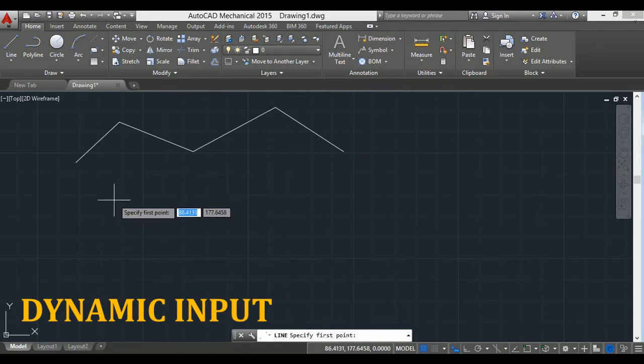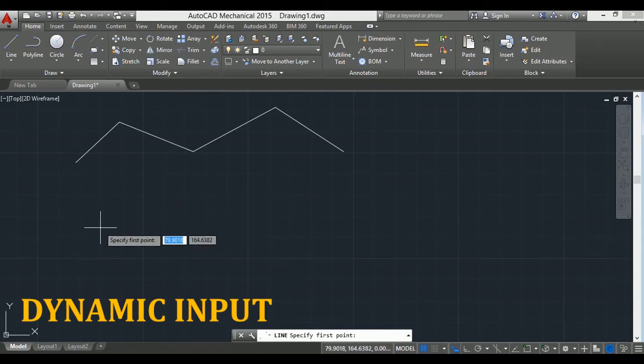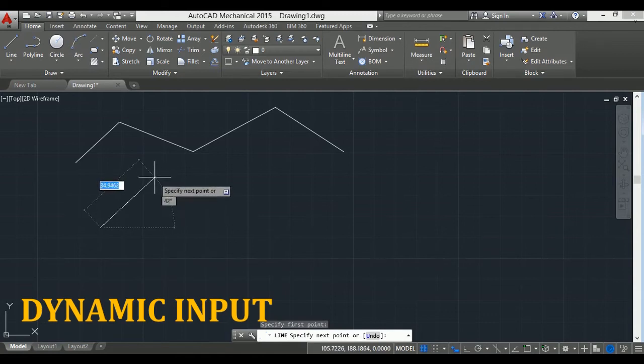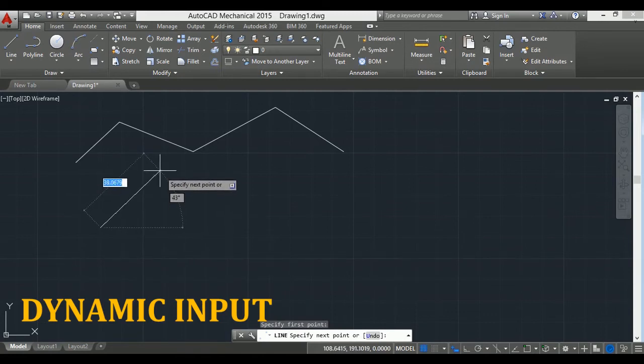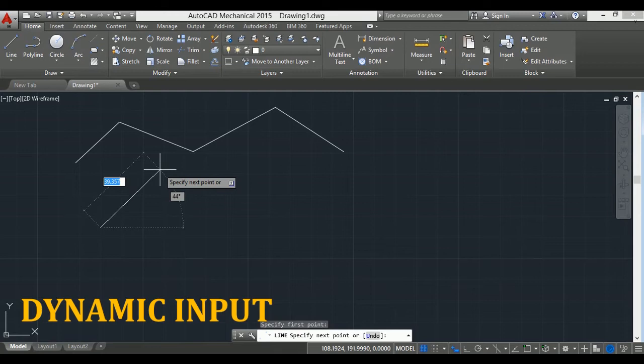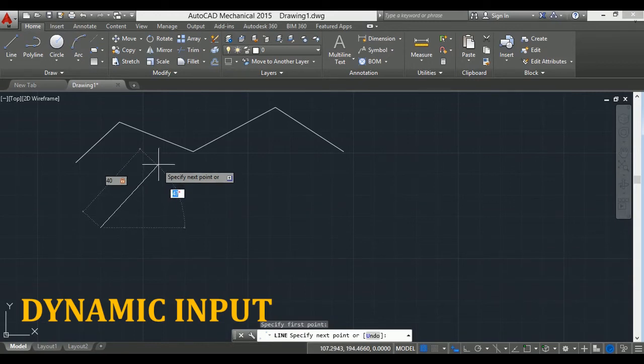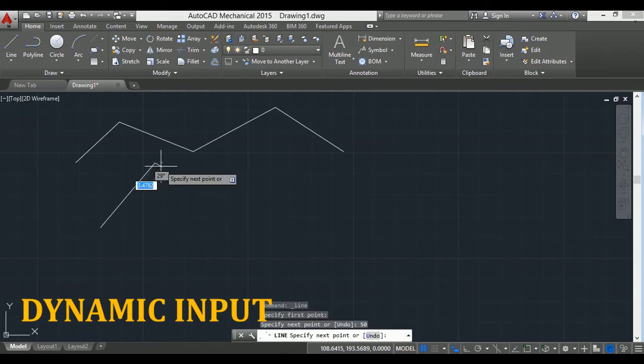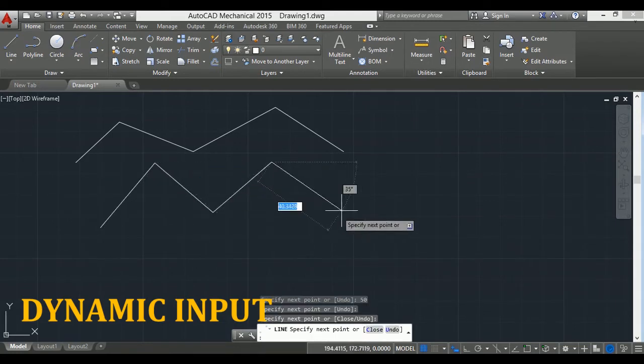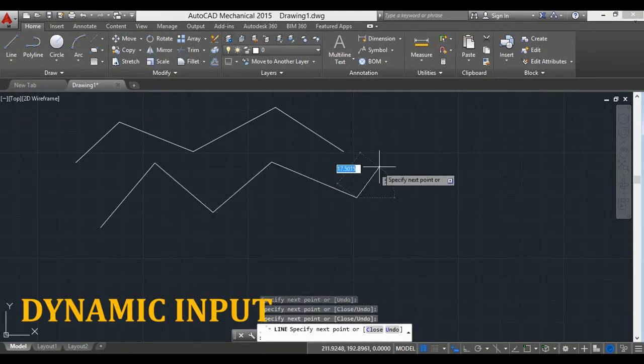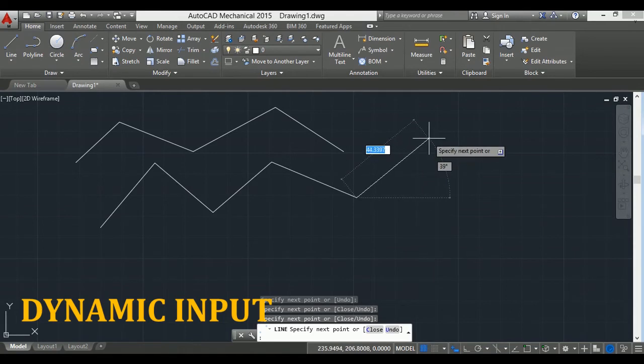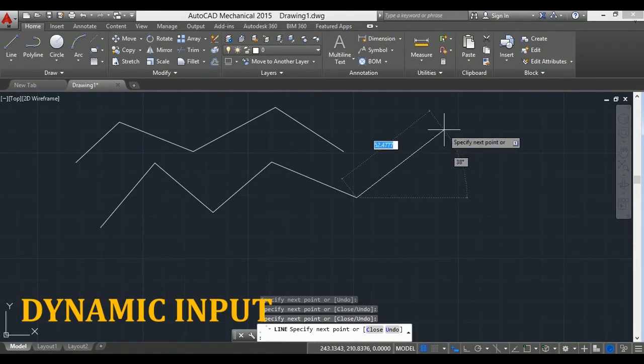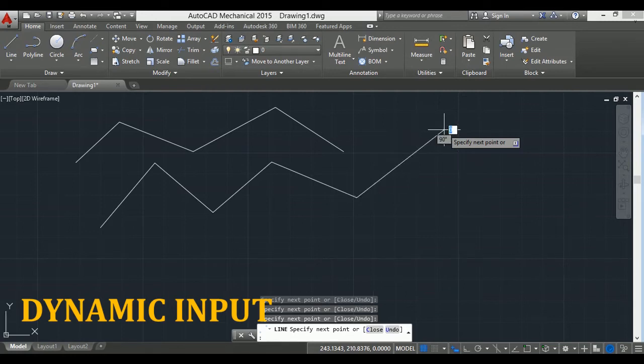If I click here, then length of the line is highlighted as well as the angle is also visible. If I type length 40 and then press tab button, the angle is highlighted. Here I type angle 50 and press enter. So by using dynamic input mode you can change the length and angle of the line, and command line text is also attached to the cursor.